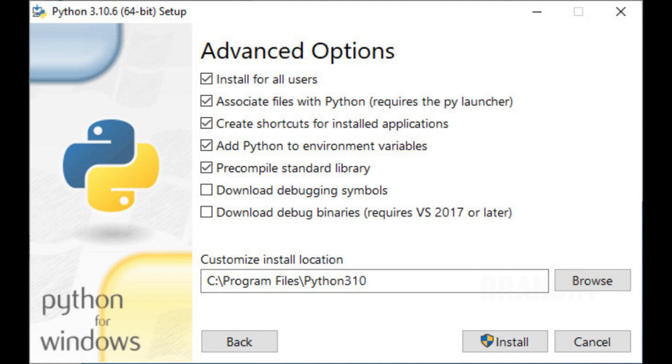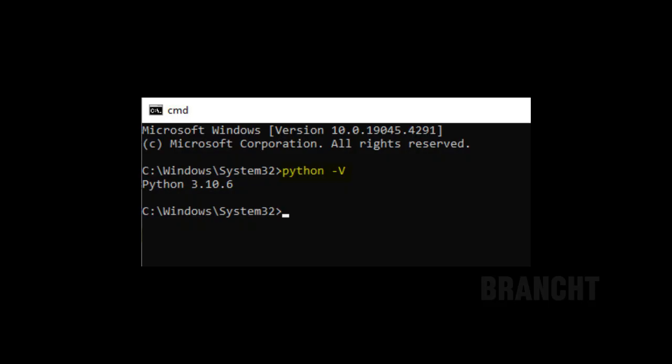In advanced options, I could customize my install location, and after that click install. To confirm that Python installed, I open a command prompt and type the command line: python space dash uppercase V, press enter, and it gives me the Python version that I just installed.